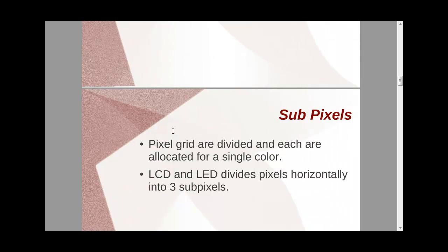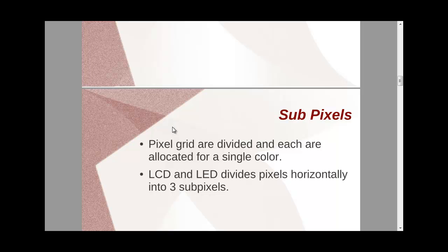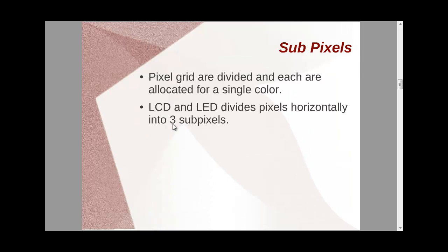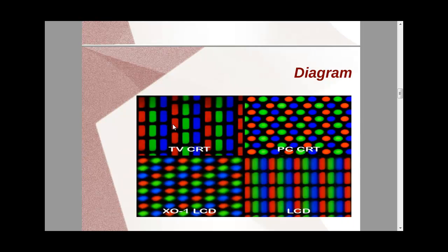Now, in a screen like LCD, we have normally sub-pixels. One pixel is being divided as three different pixels, that are red, blue, and green. Red, green, that is red, green, and blue. That is our RGB colors.